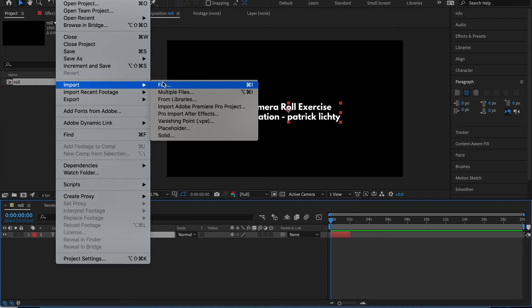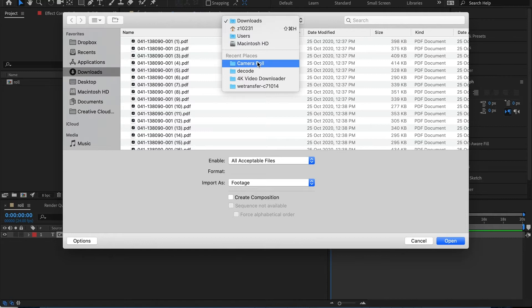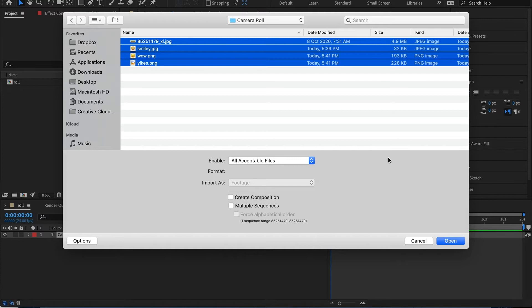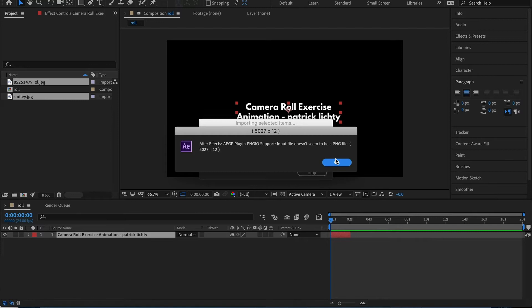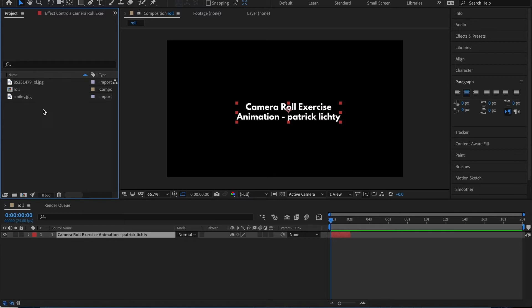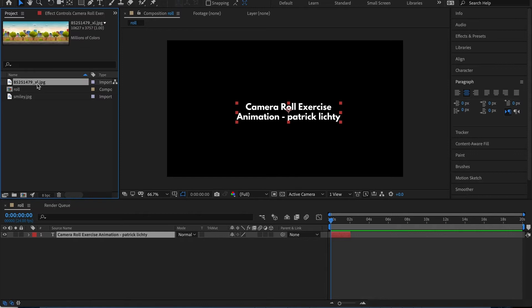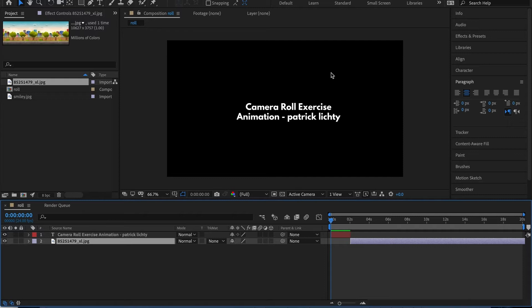I've basically put together all the footage for this project. I'll label it 'camera roll.' I can see I have three smileys and a huge background. I won't animate the smiley because the two other emojis I have don't seem to be the right ones. First of all, I'm going to bring in the background, which is extremely large.